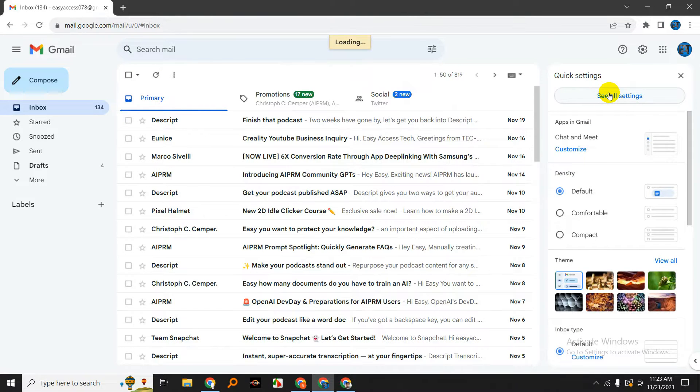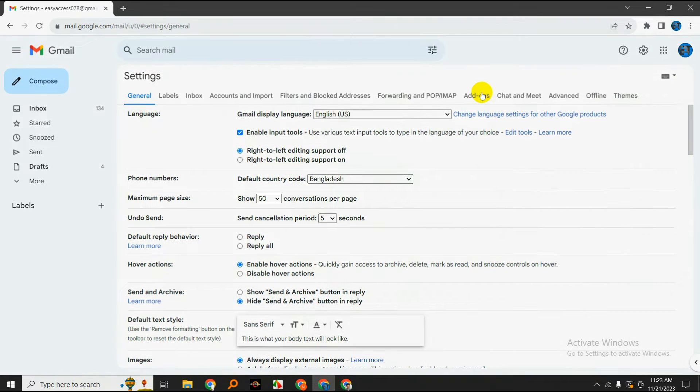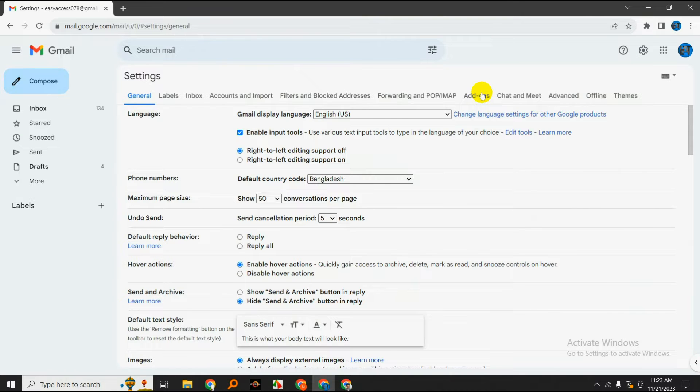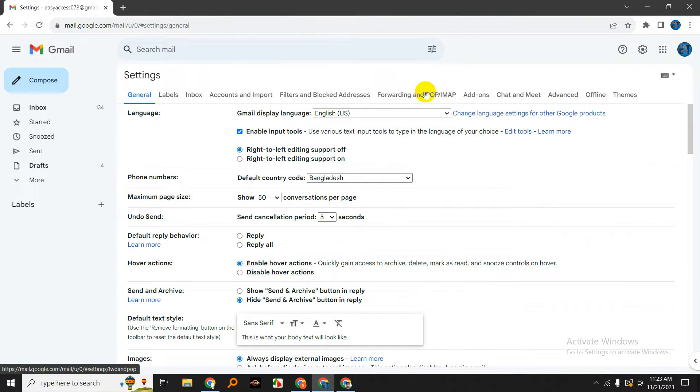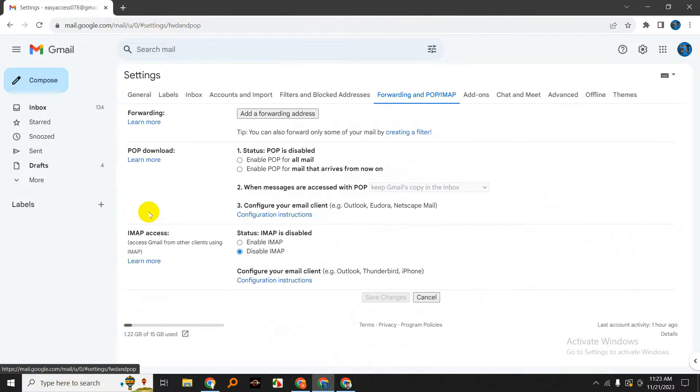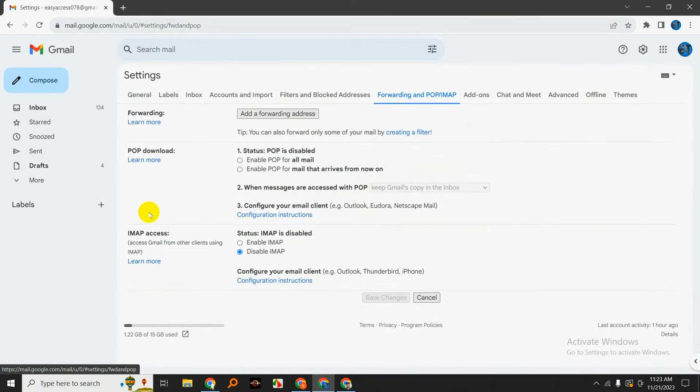From there, select 'See all settings.' Now in the settings menu, head over to the Forwarding and POP/IMAP tab. This is where you'll find all the options related to POP and IMAP.